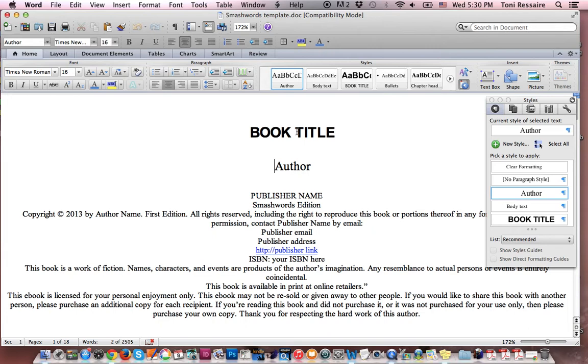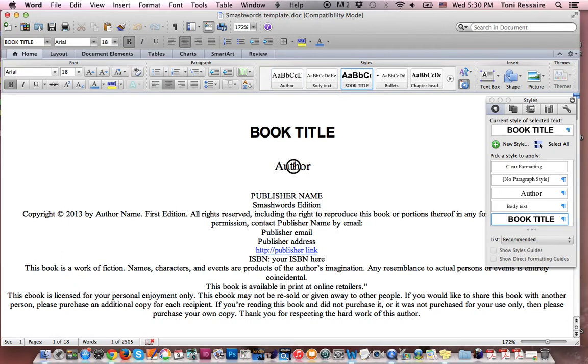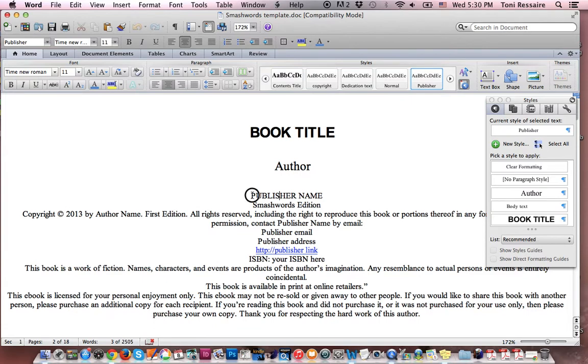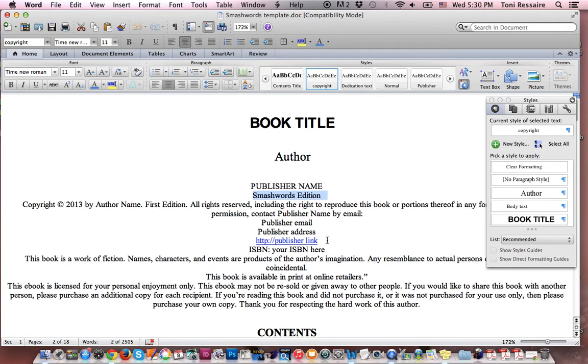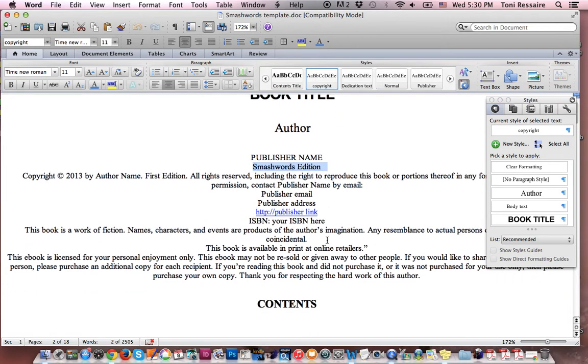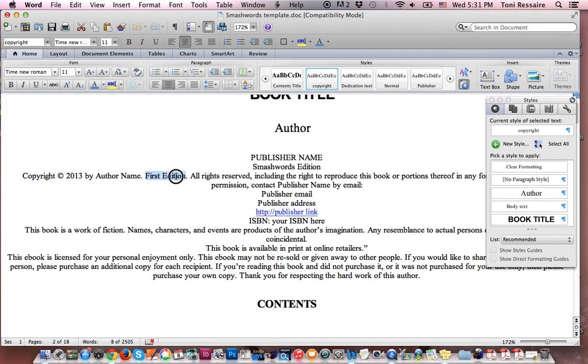Then you want to go in and you want to look at the book title. And of course here's where you're going to replace the text. You're going to put your author name. Here's the publisher name here. Smashwords edition is required in all Smashwords uploads, so you need to put that. Here, the copyright, you want to change the year. Change your author name. If it's a first edition, you can leave that.